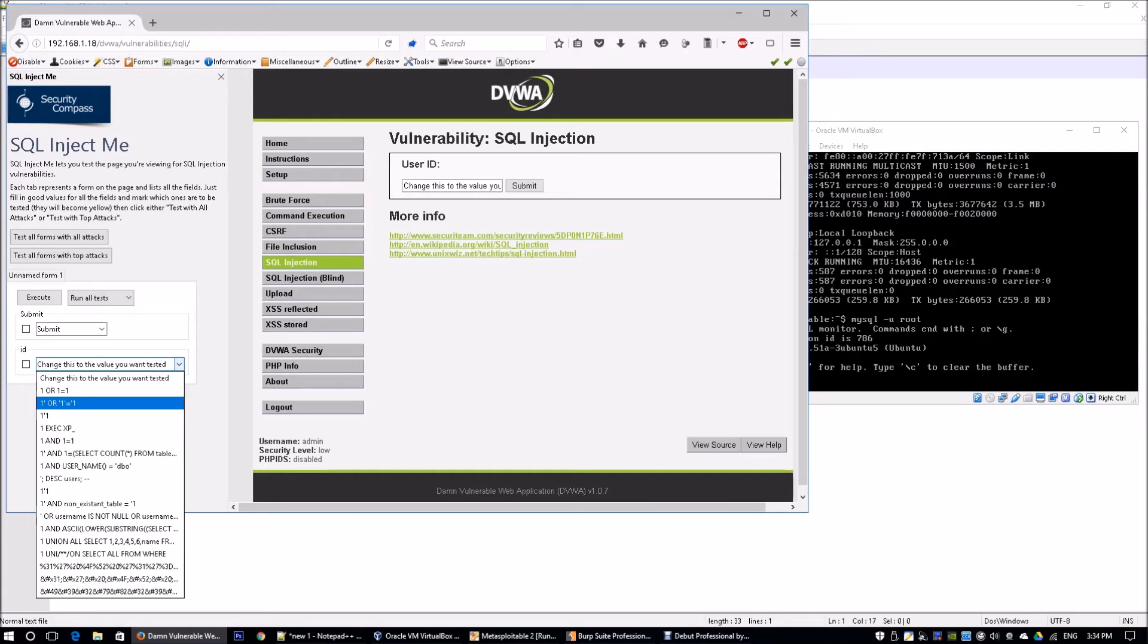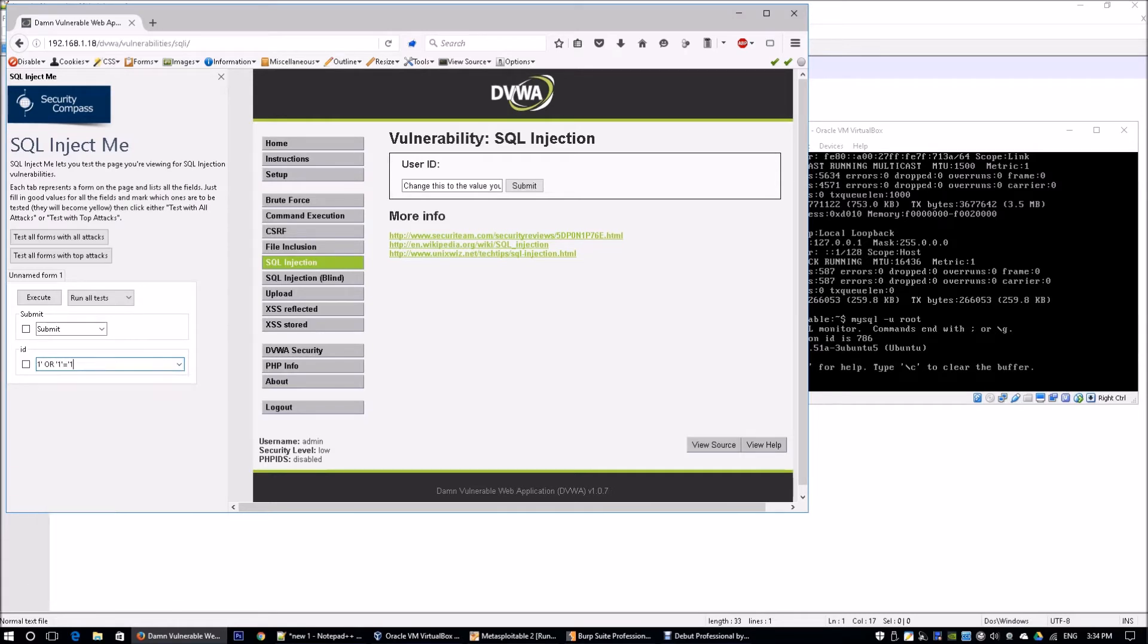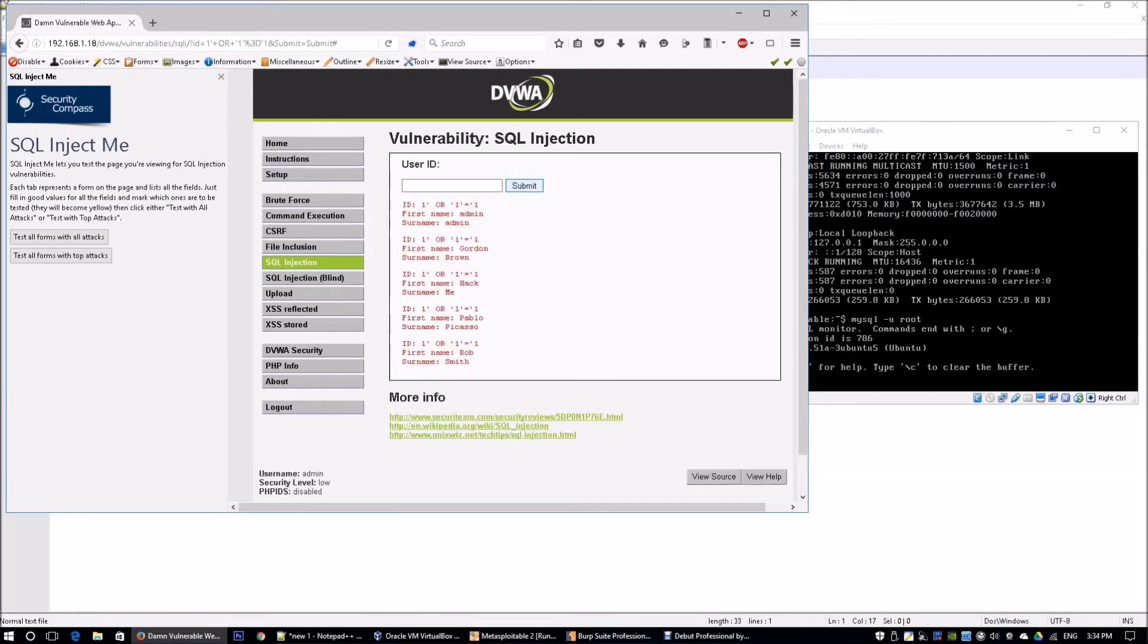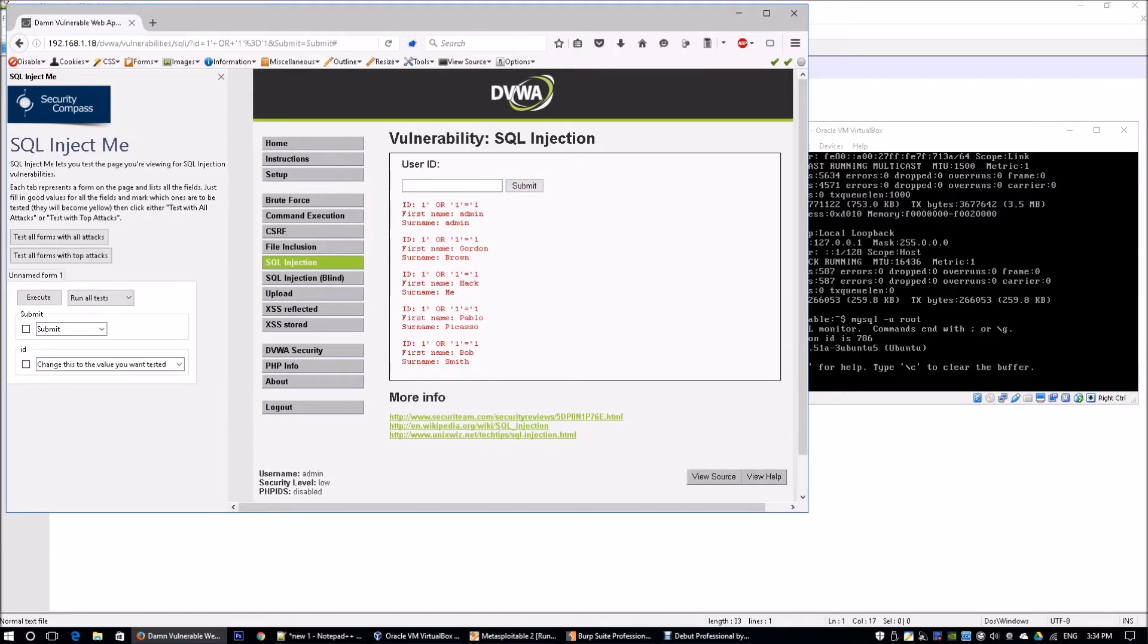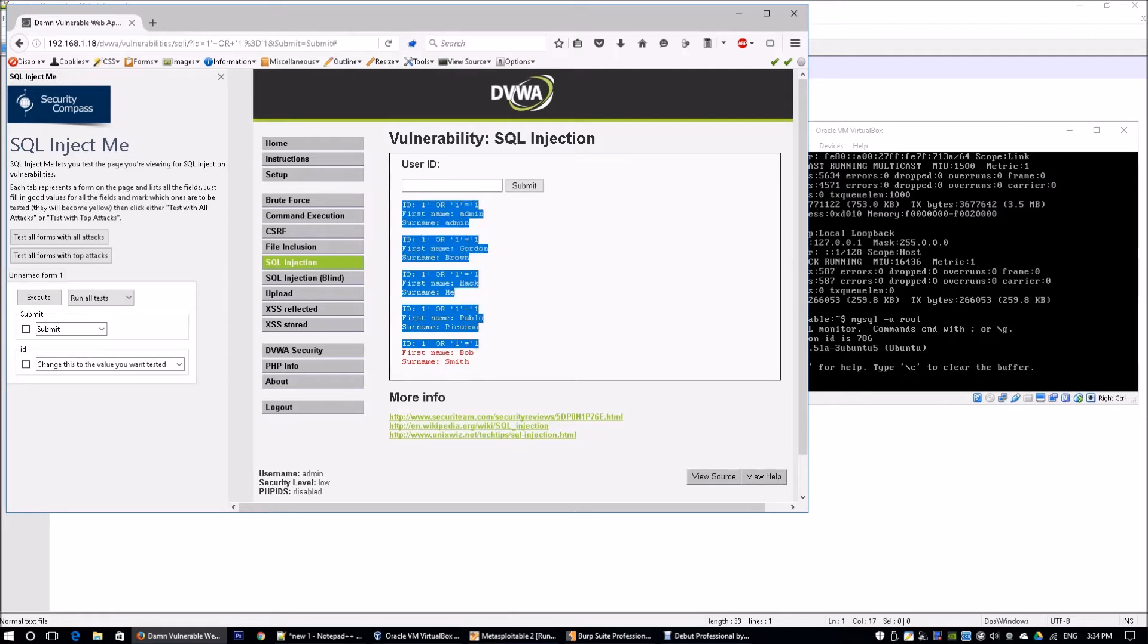I'm going to select this one: single quote or 1=1. I'm going to check the box. I'm going to click submit and you realize that the web application server actually returned me the whole list of the entire table.